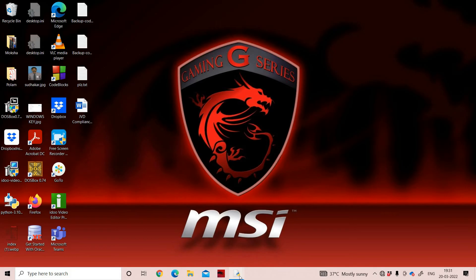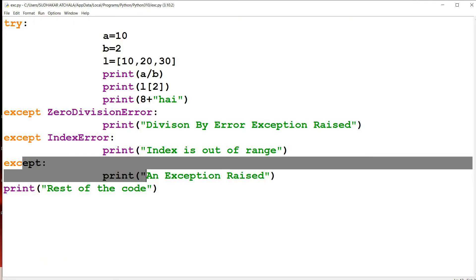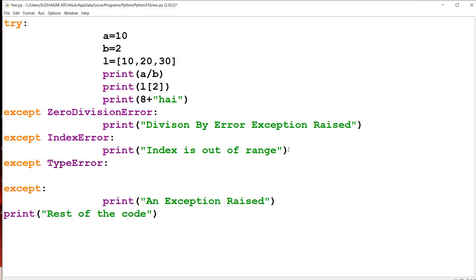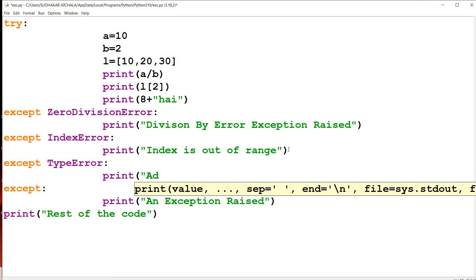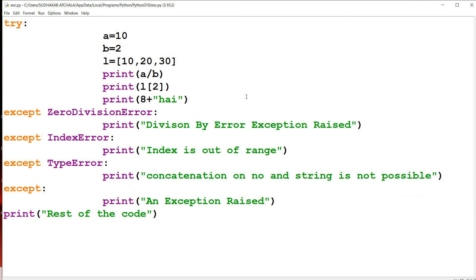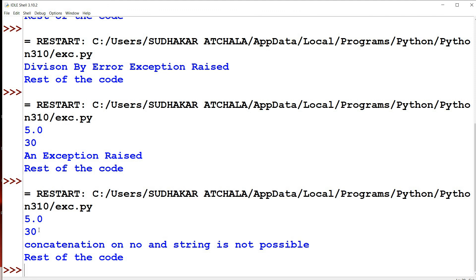Instead of using the default except, we can add a specific except block for TypeError with the message 'concatenation on a number and a string is not possible'. Now when the TypeError is raised, it goes to this specific TypeError except block. The output becomes: 5.0, 30, 'concatenation on a number and string is not possible', and 'rest of the code'. This is how we can handle multiple exceptions in Python programming very easily.